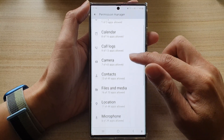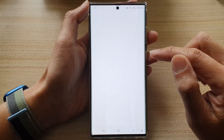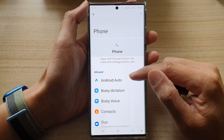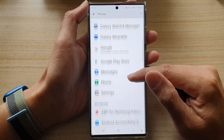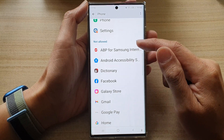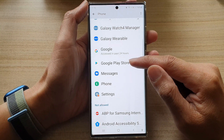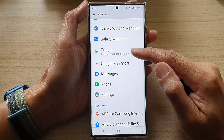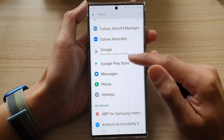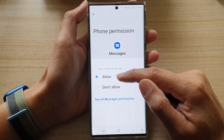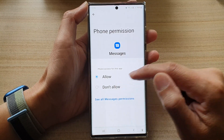Then swipe up to go down and tap on Phone. In here, you have the Allow section and Not Allow section. Tap on the app that you would like to grant permission to the phone.